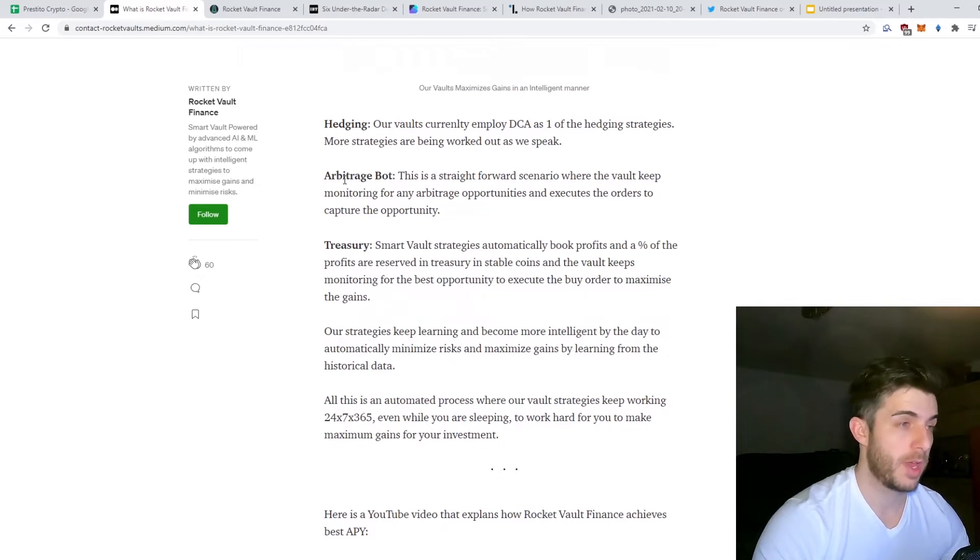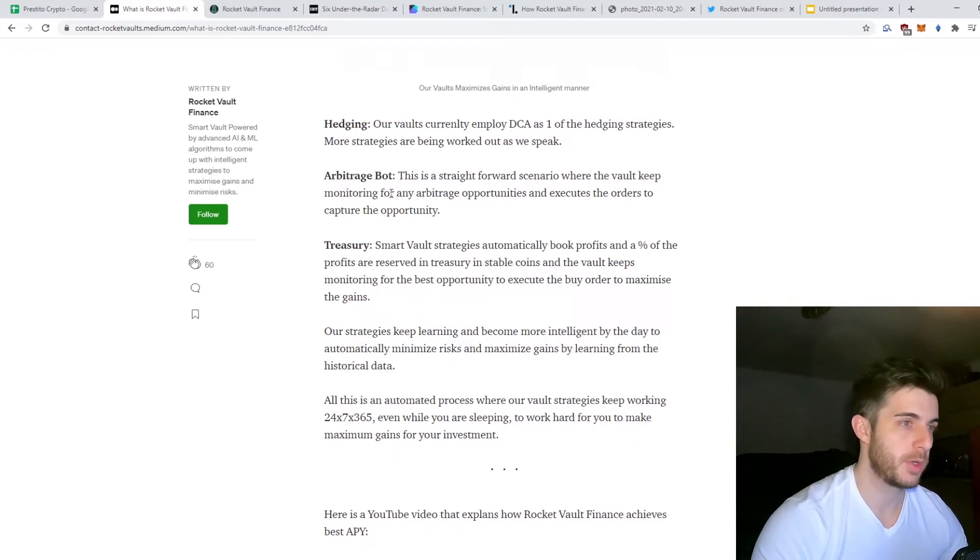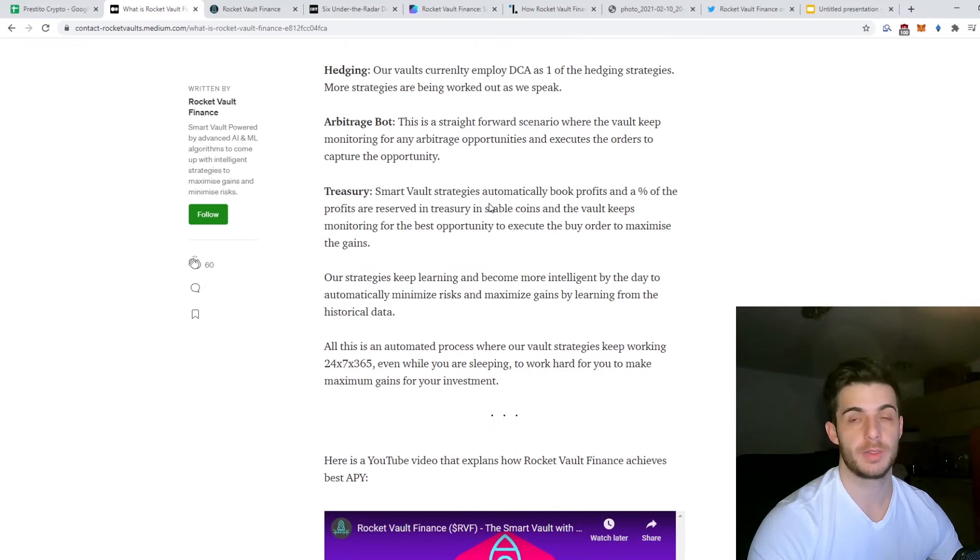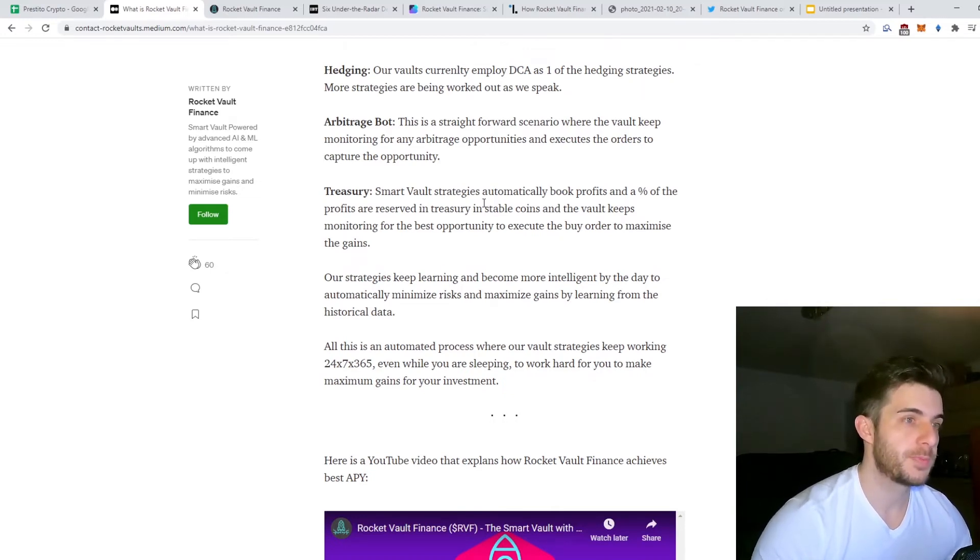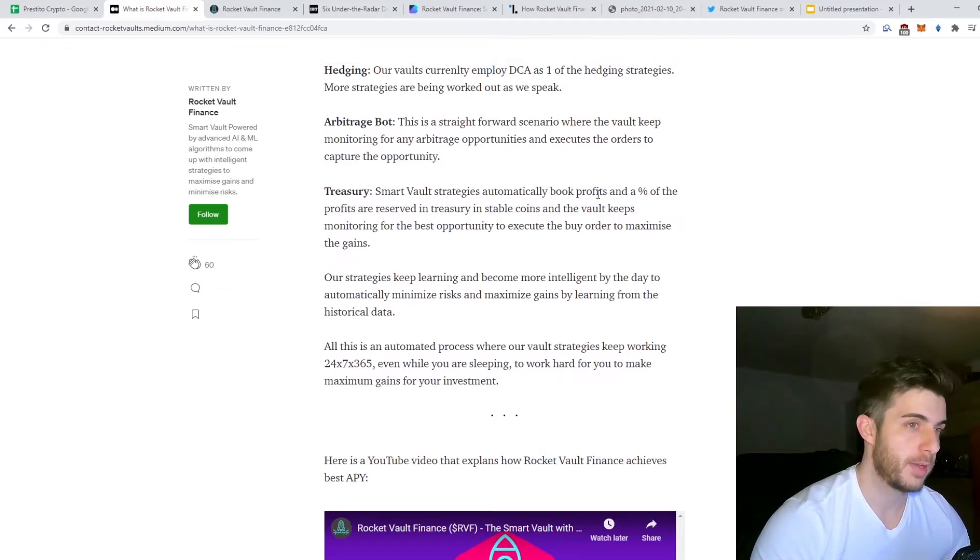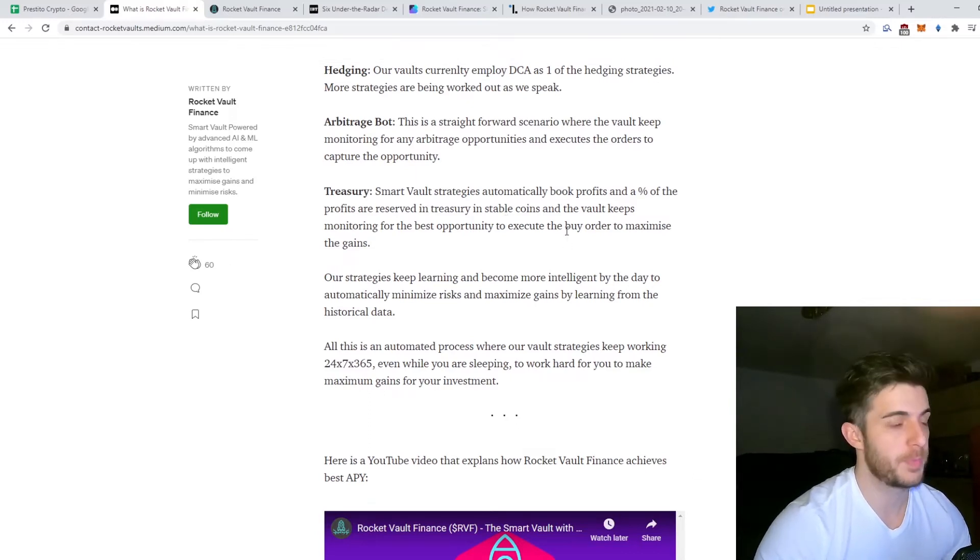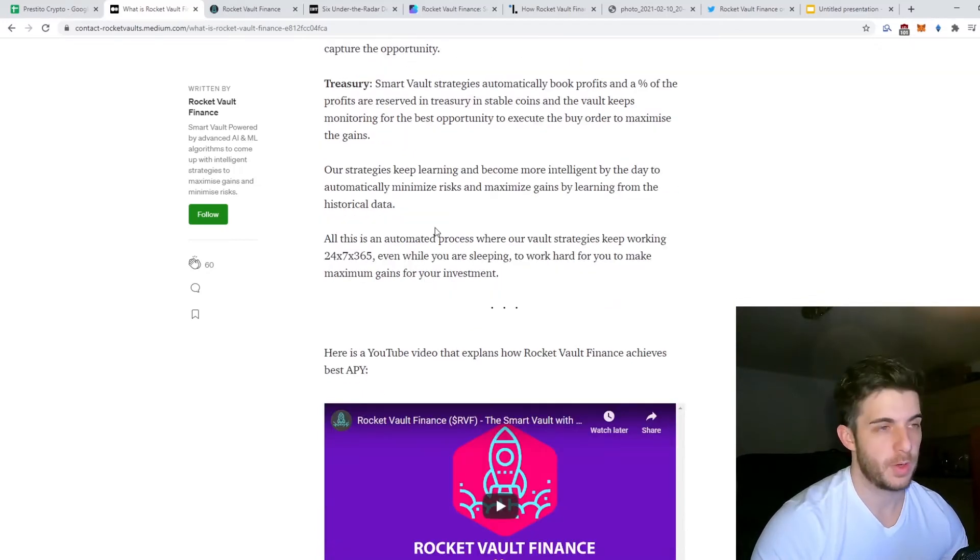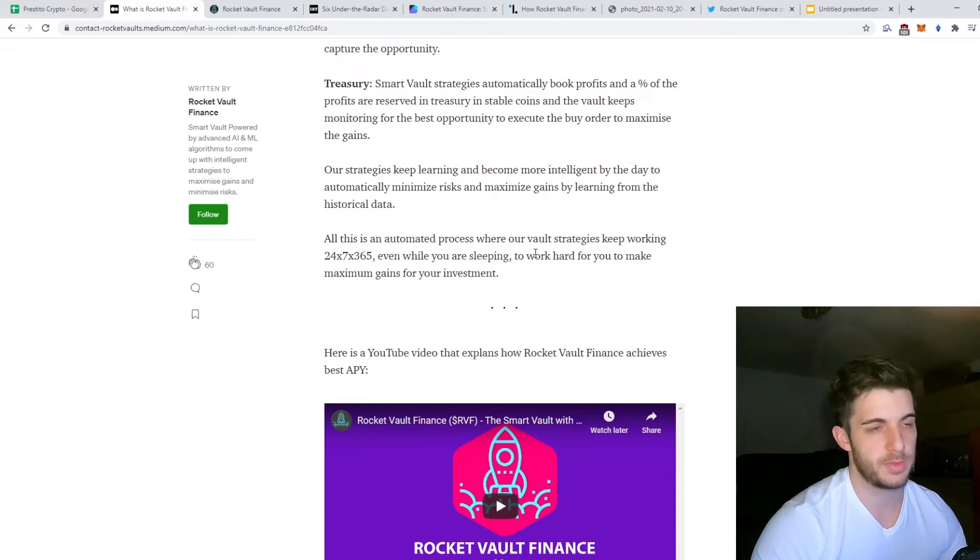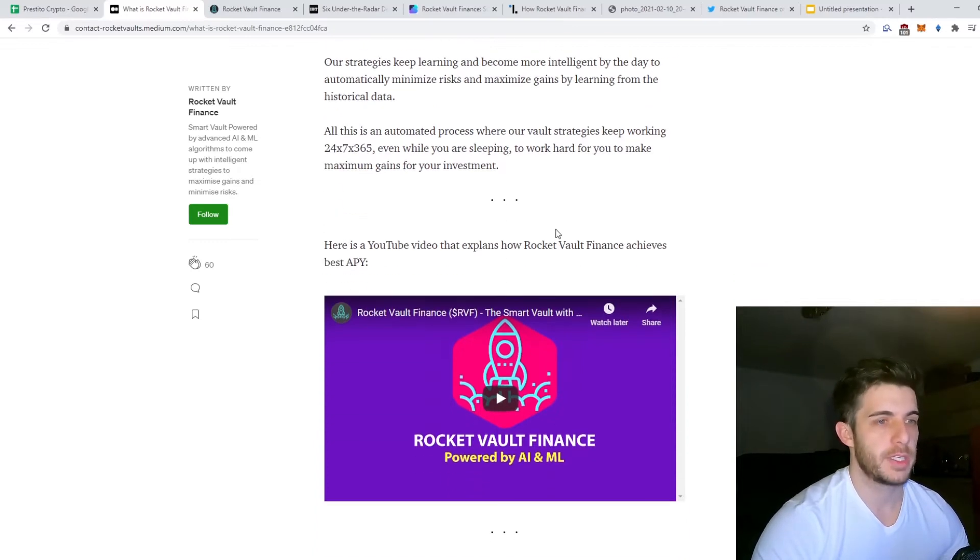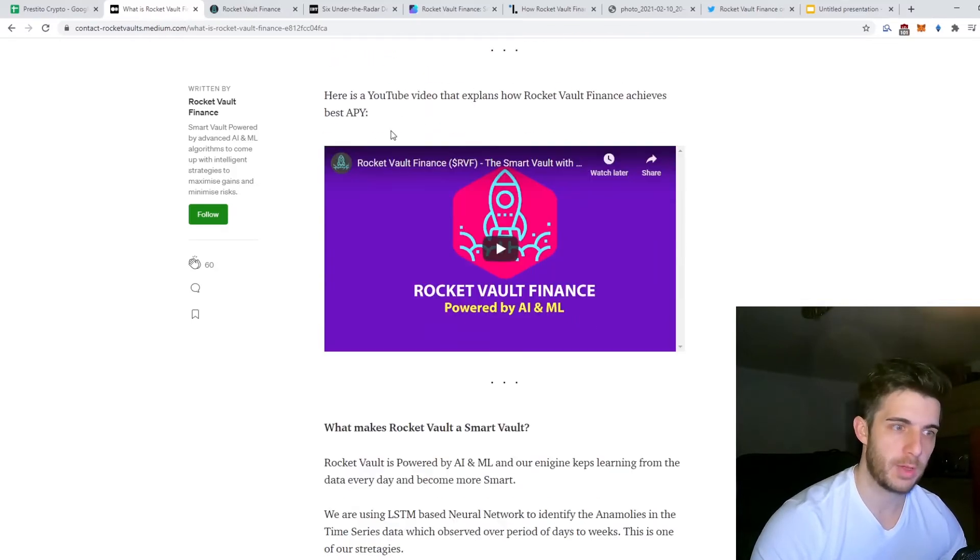They're going to have an arbitrage bot that monitors for any arbitrage opportunities and executes the orders automatically to capture the opportunity. The smart vault strategies automatically book profits and a percentage of the profits are reserved in a treasury in stable coins. The vault keeps monitoring for the best opportunity to execute the buy order to maximize the gains. Obviously it's an automated process so it works 24/7, 365 days a year.